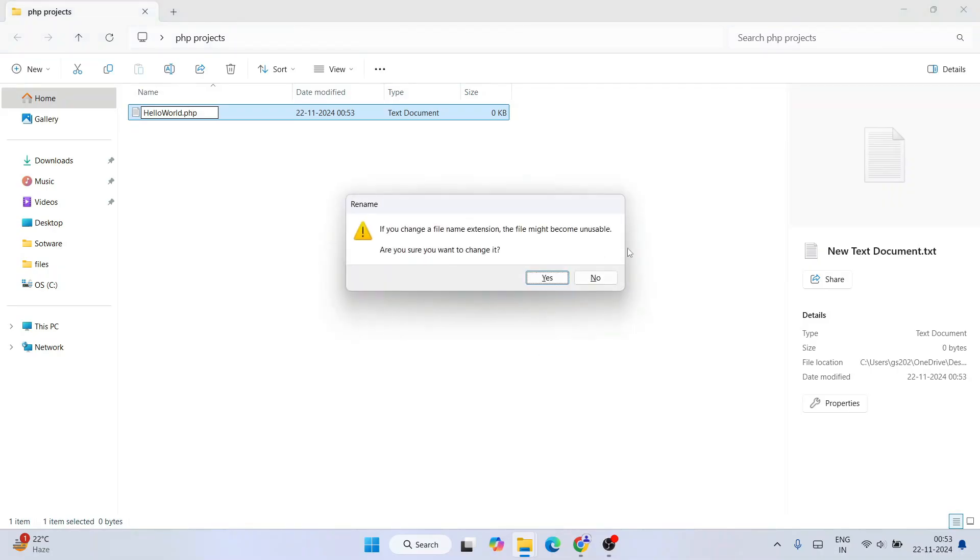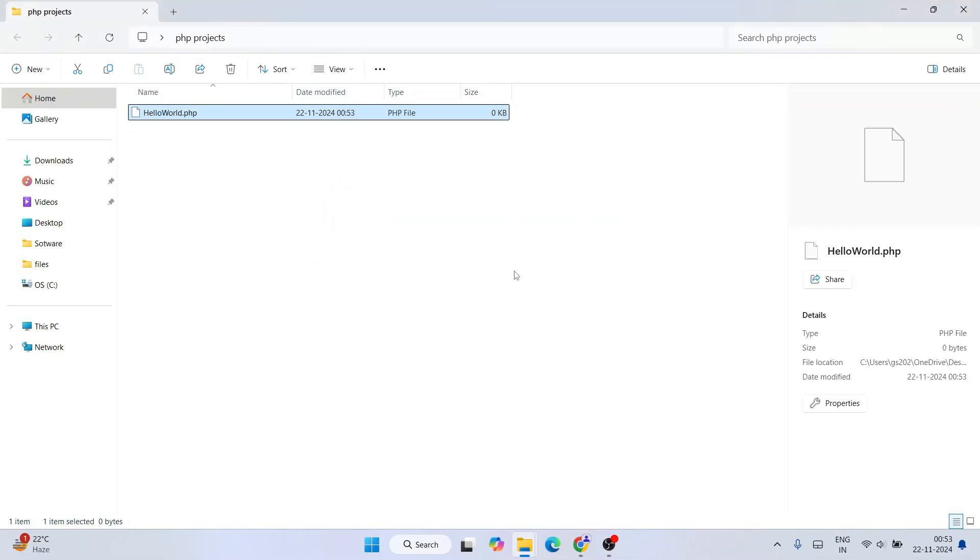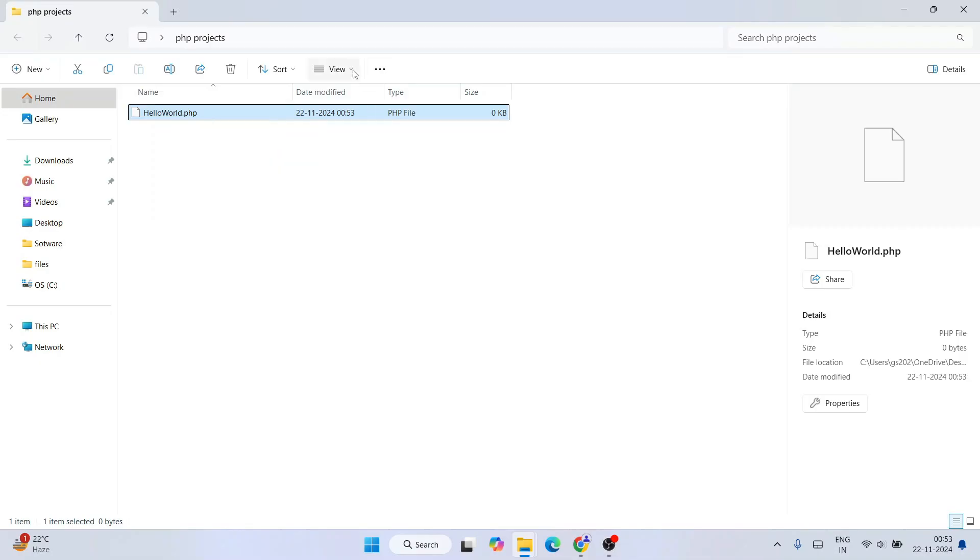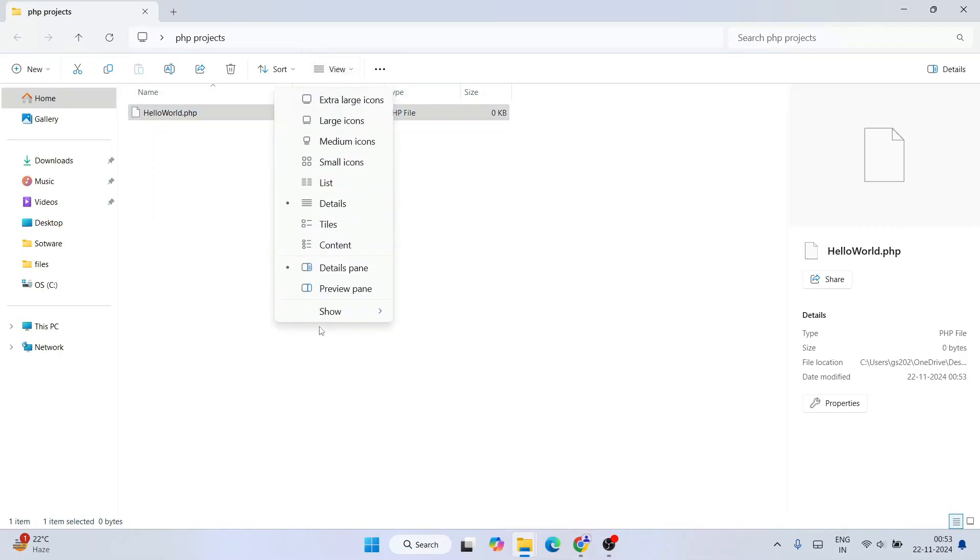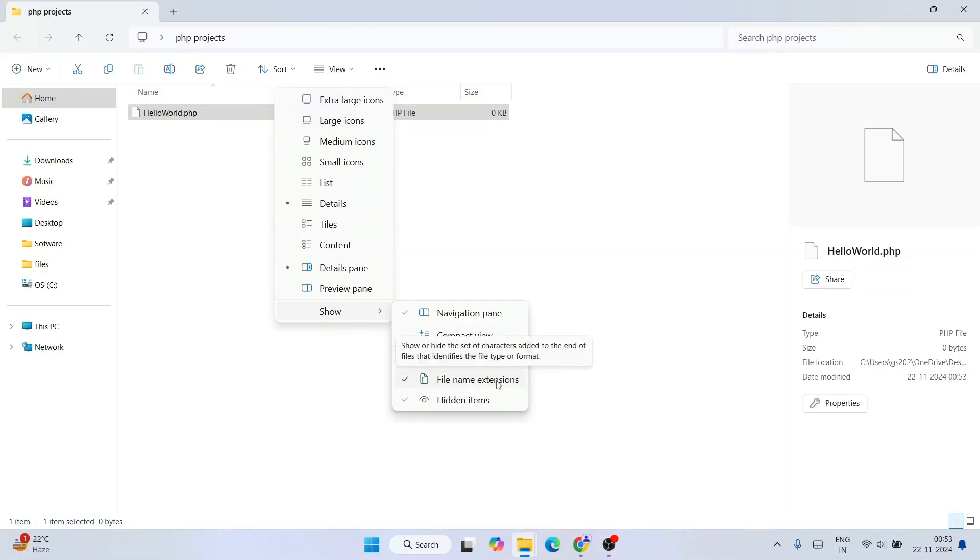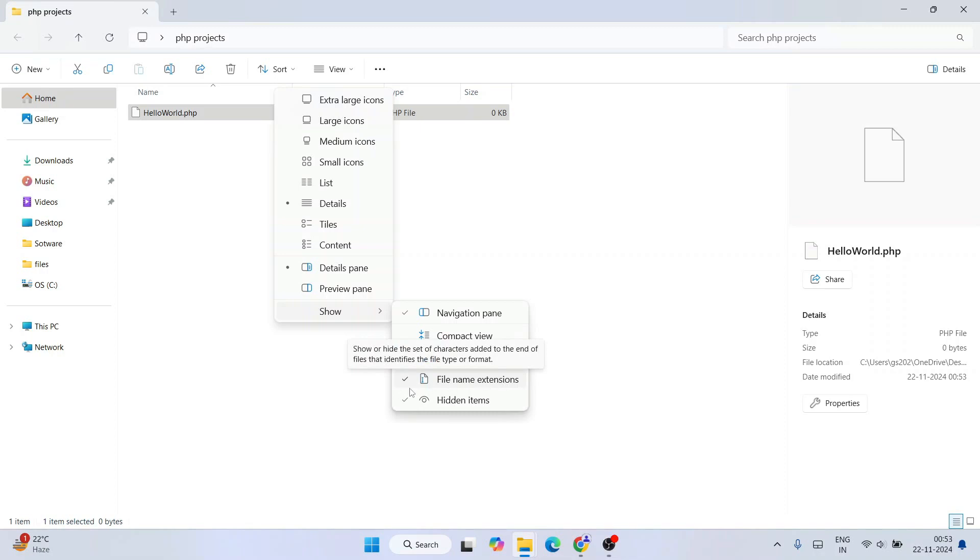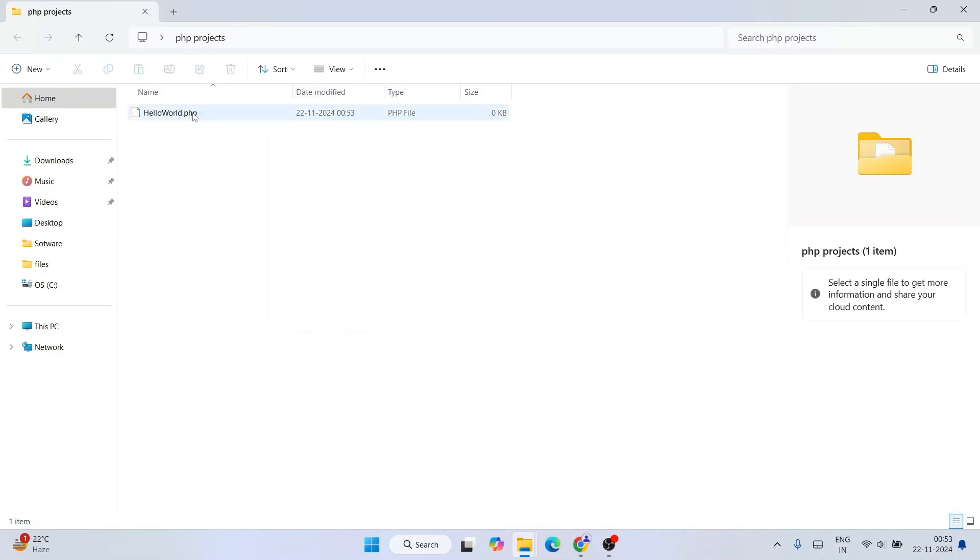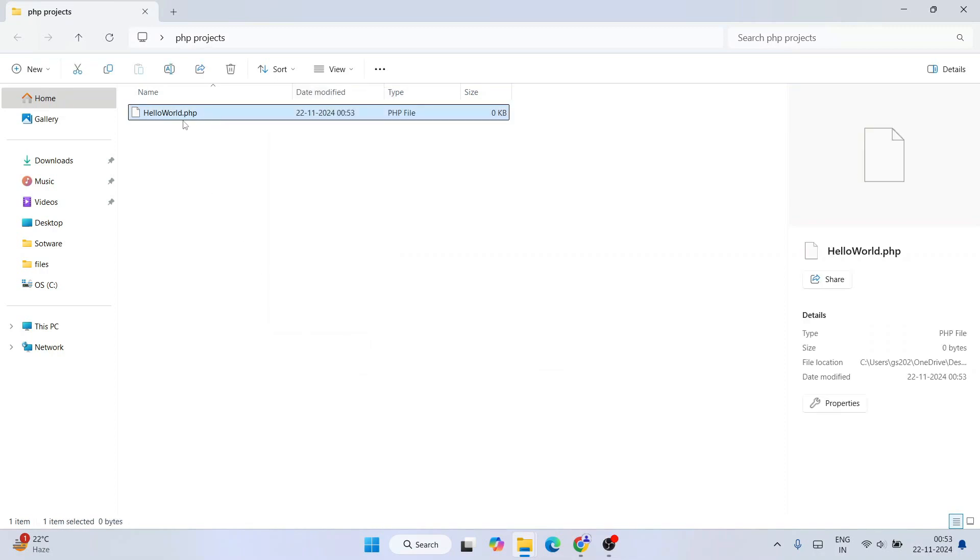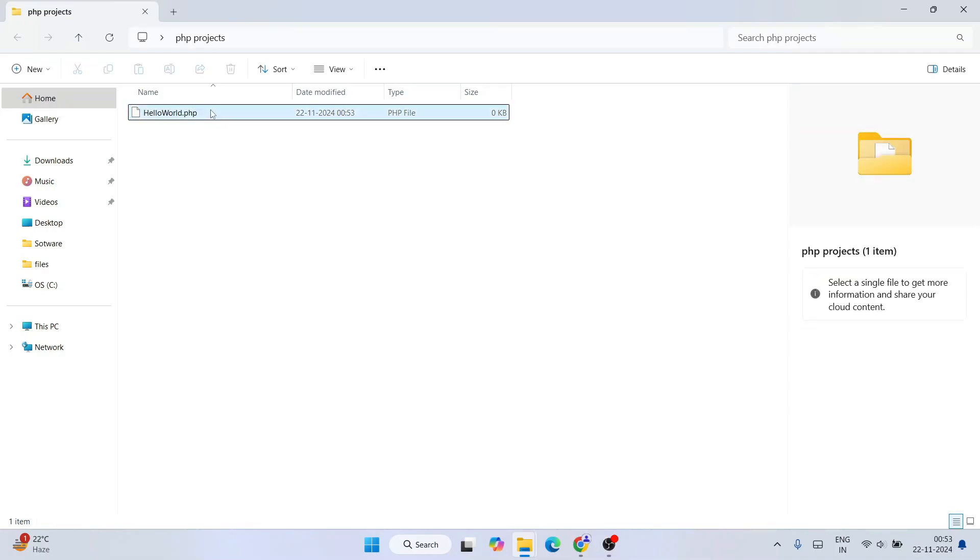You want to change the extension? Yes. So if you are not able to see this file name extensions, all you need to do is go to view, hover over show, and then enable this file name extension. See, there is a tick mark icon besides file name extensions. Once when it gets enabled, you will be able to see this type of file name extensions. So this is our file name which is hello world, and this is our extension .php.